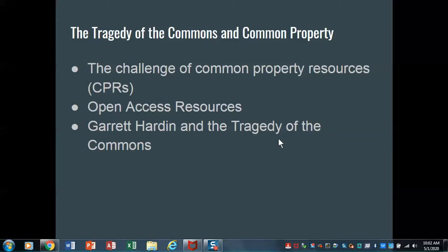Let's begin with some definitions. We talk about common property resources, or CPRs, as those resources — that aspect of the environment or of ecosystems that is held in common by a group of people or by a government. For example, in the state of Pennsylvania, we have state game lands — areas that everyone has access to, but they're controlled to some degree by the state. That would be a common property resource: something that a group of people have some control over, but nobody owns it individually.